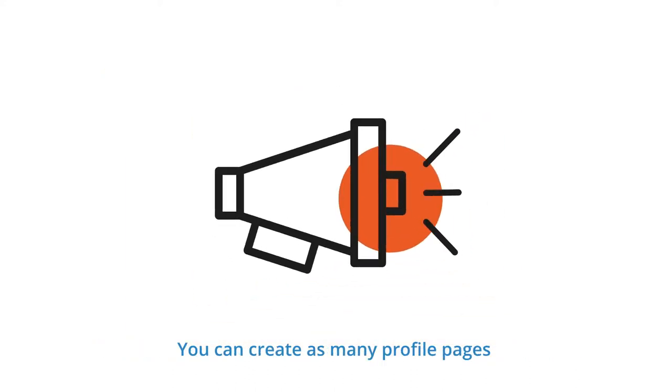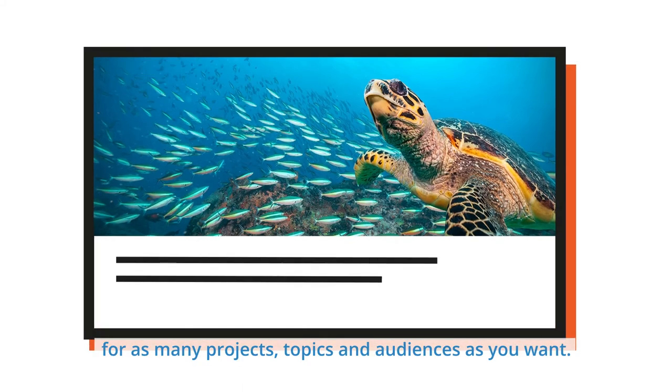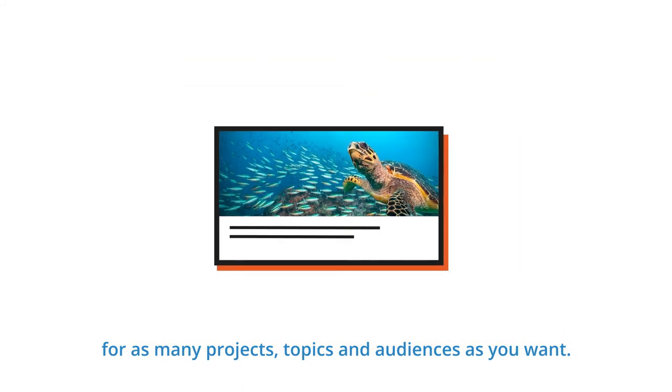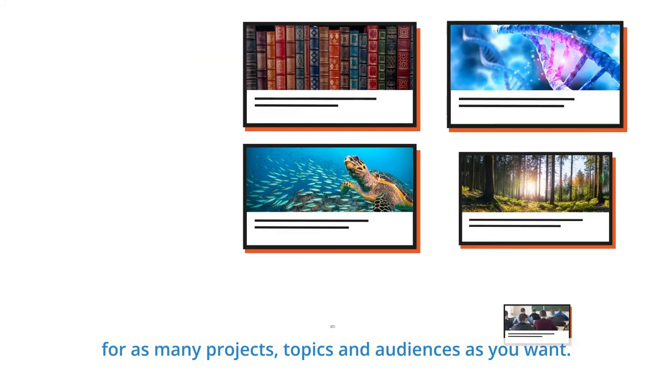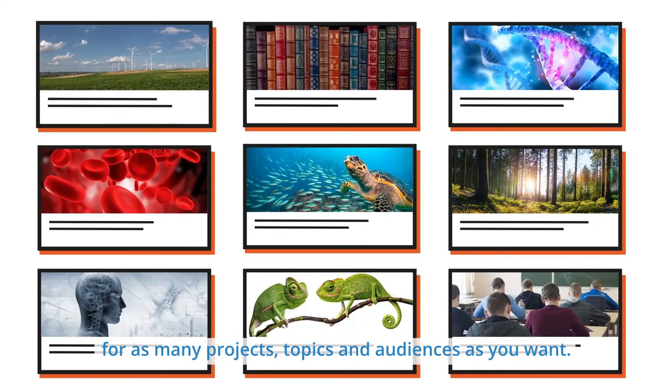You can create as many profile pages for as many projects, topics and audiences as you want.